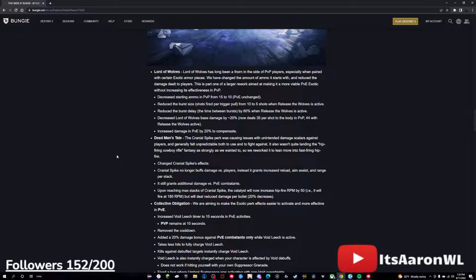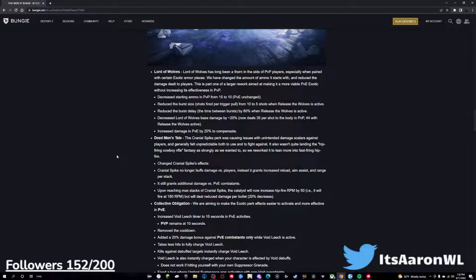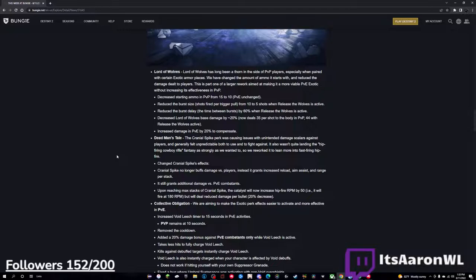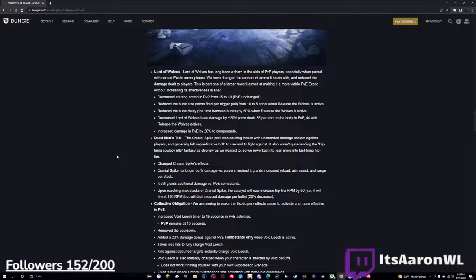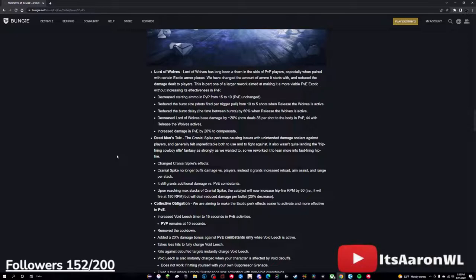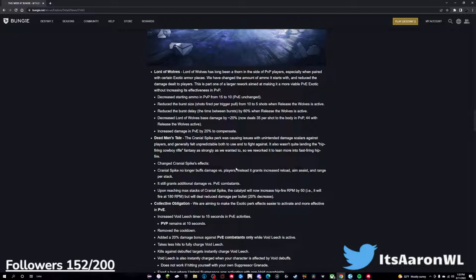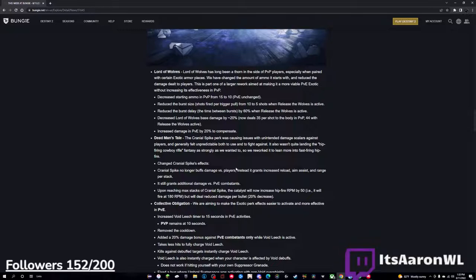The next one, however, I don't know yet, we'll see how it goes. Dead Man's Tale - the Cranial Spike perk was causing issues with unintended damage scalers against players and generally felt unpredictable both to use and fight against. It also wasn't quite landing the hip-firing cowboy rifle fantasy as strongly as we wanted to, so we reworked it to lean into a fast-firing hip-fire. Just to say now, I think this is somewhat smart and I think it is a decent decision, though this is my favorite gun in Destiny 2, so I'm kind of sad that it's not going to be able to two-tap anymore, spoilers. So, change Cranial Spike's effects - Cranial Spike no longer buffs damage versus players, instead it grants increased reload, aim assist, and range per stack. This isn't actually that bad of a change, in my opinion. I think you can sacrifice the damage for range and aim assist and reload.